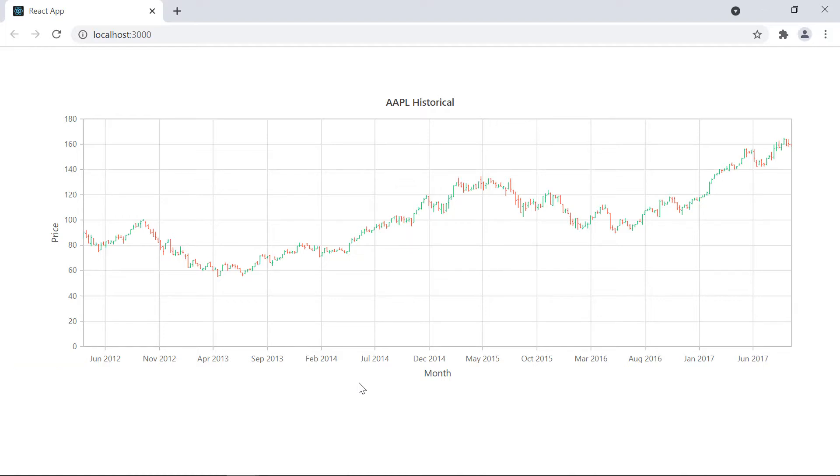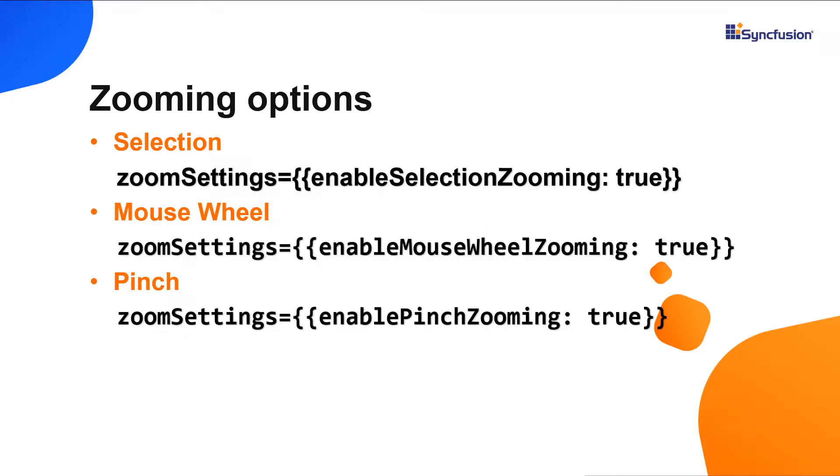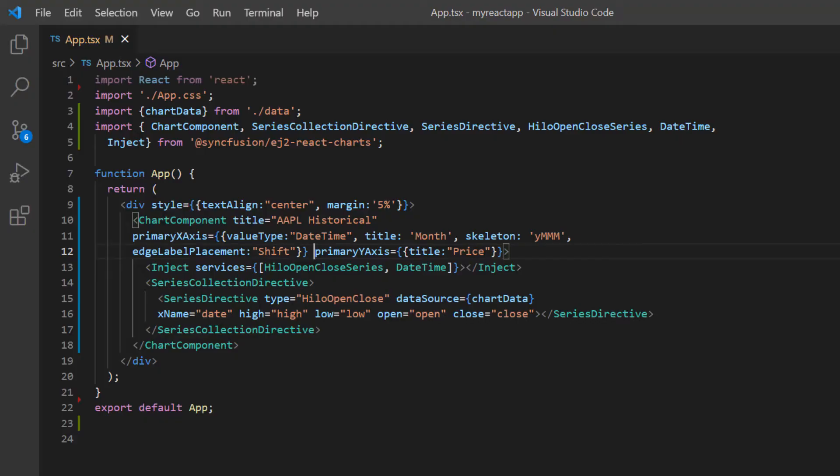First, I will show you how to enable zooming in a Syncfusion React Chart. I can perform zooming in three ways: by selection, mouse wheel, and pinching. Let's see how to zoom the chart area through selection.